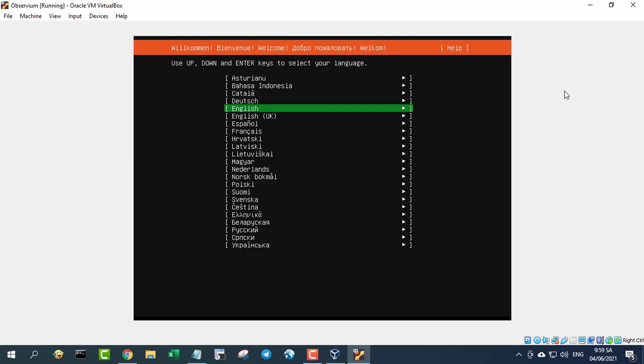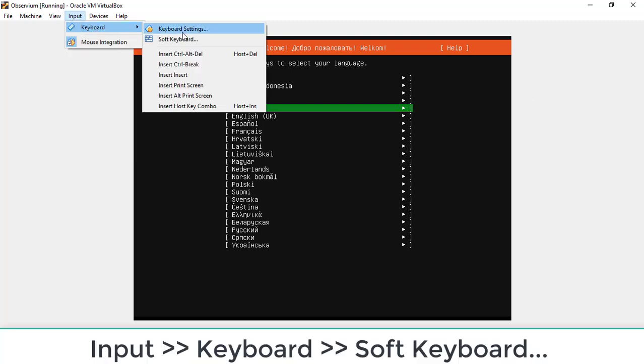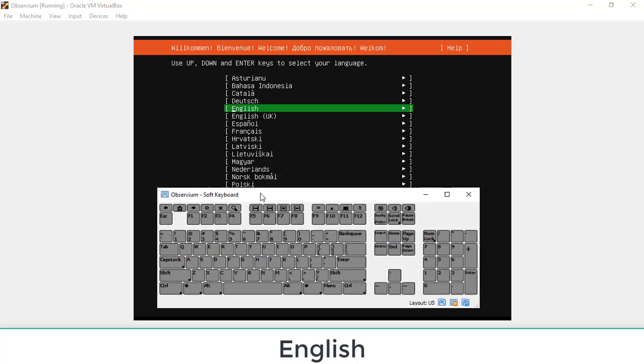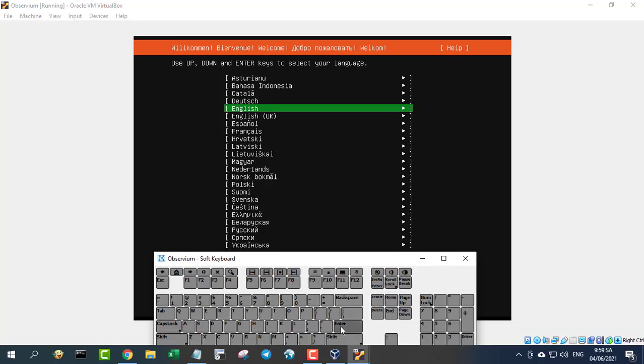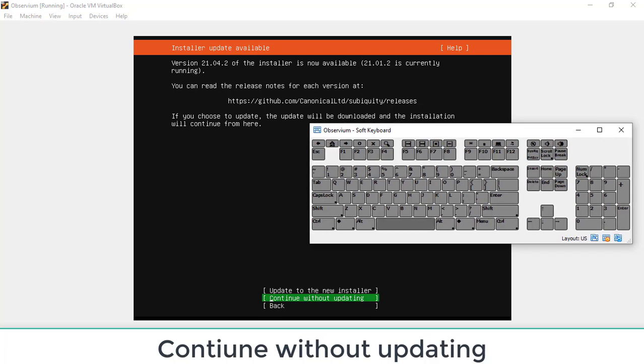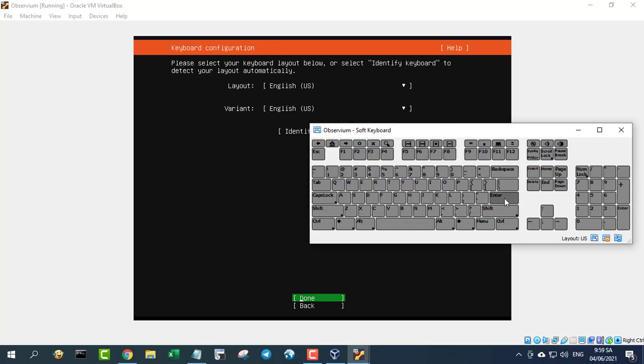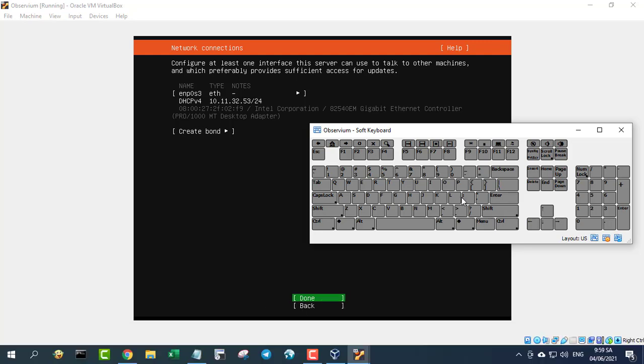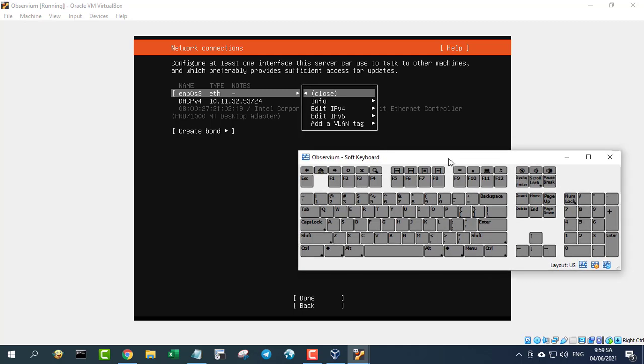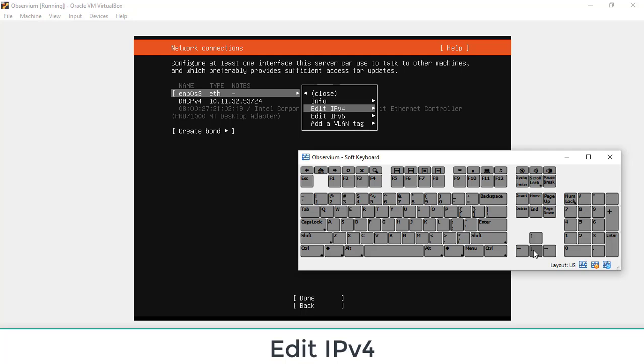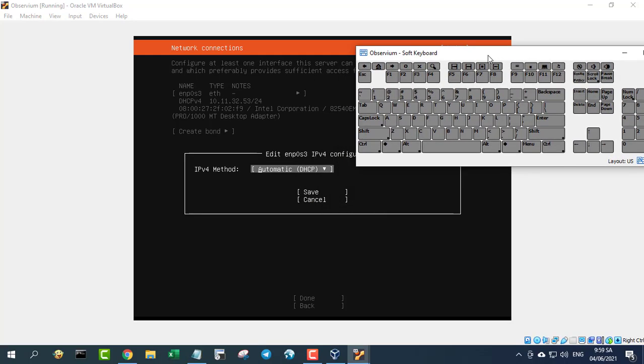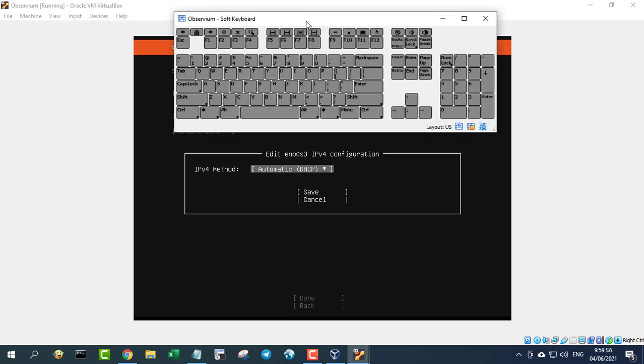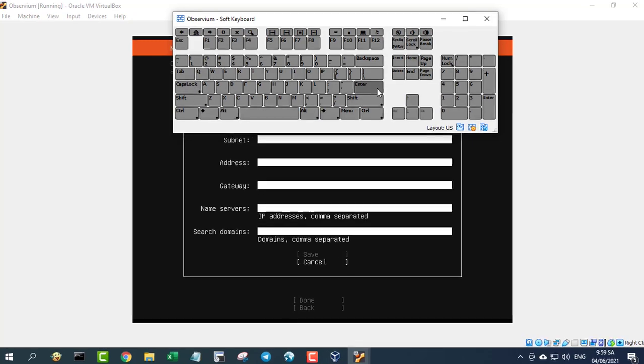Using the arrow keys on your keyboard, select the language you wish to use for the installation and hit enter on your keyboard. Choose continue without update. The next step is to configure networking. Your networking devices will automatically be selected. Using your arrow keys, select the network adapter to be configured and hit enter. You should set static address for your Ubuntu server.